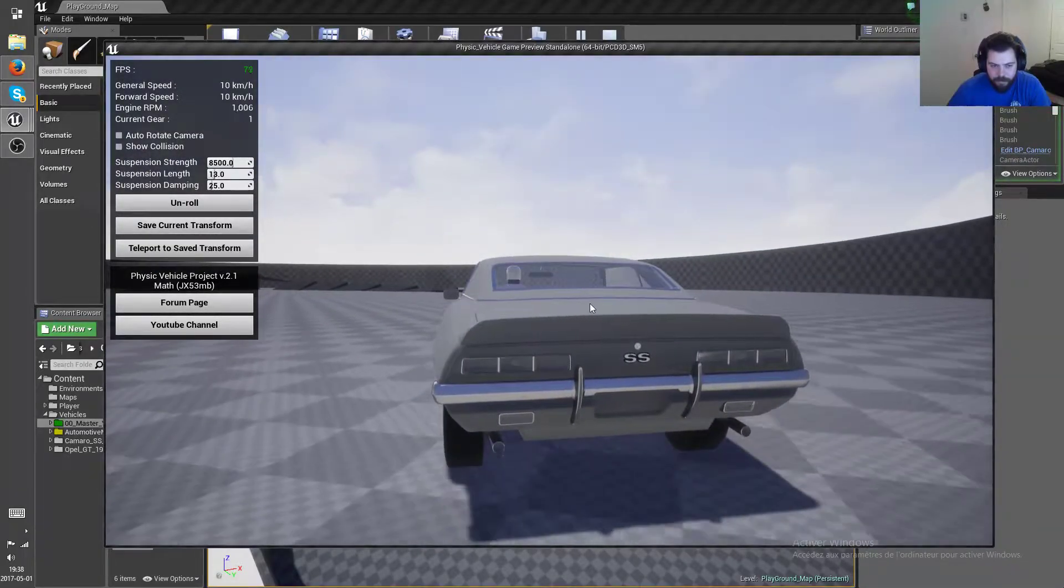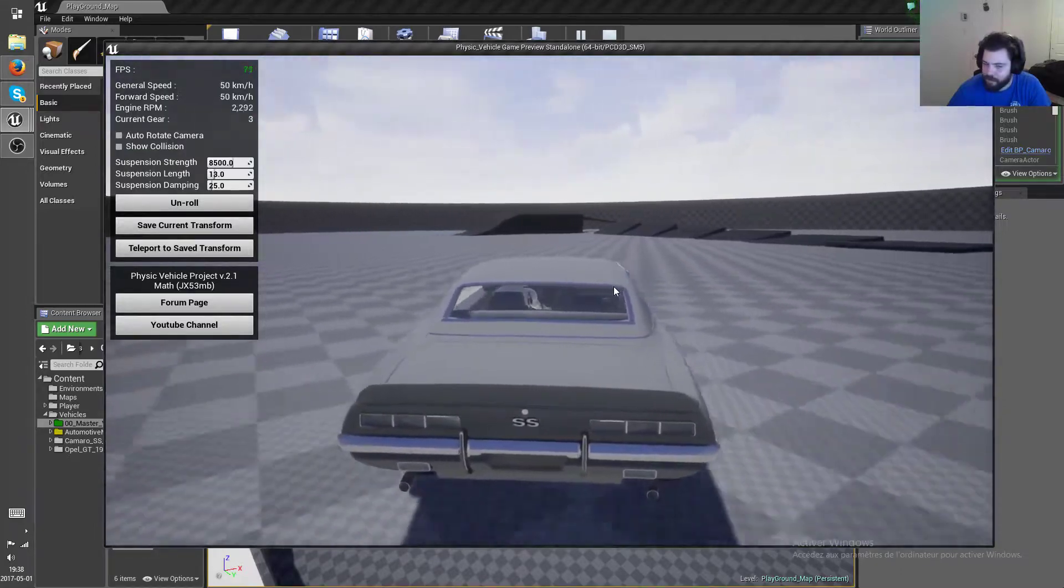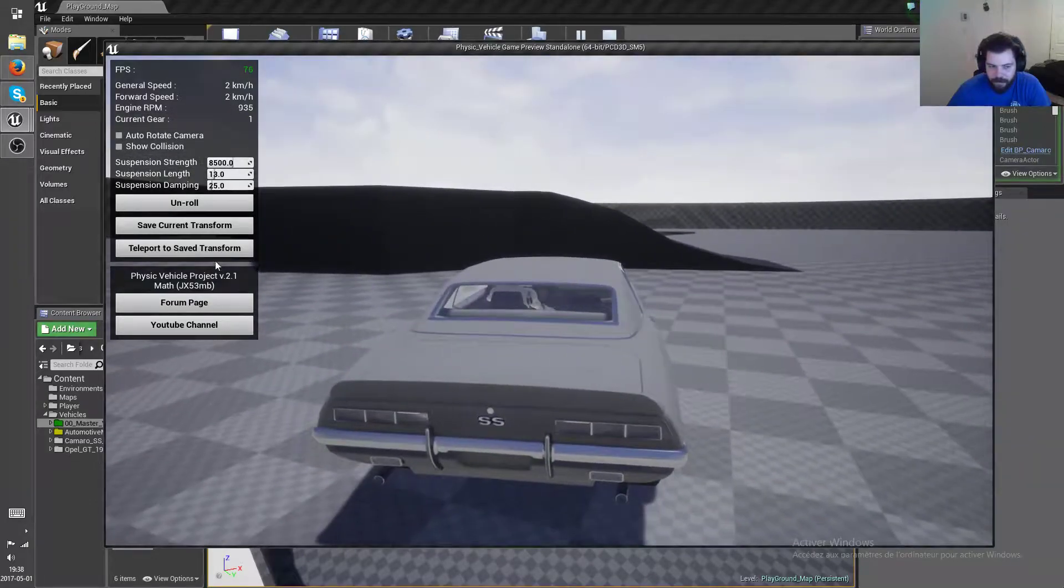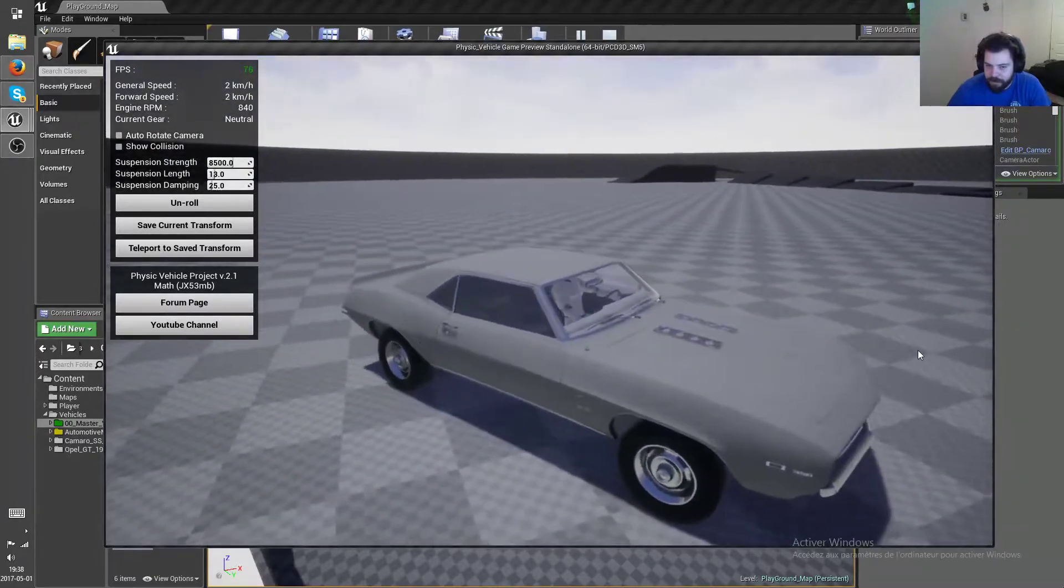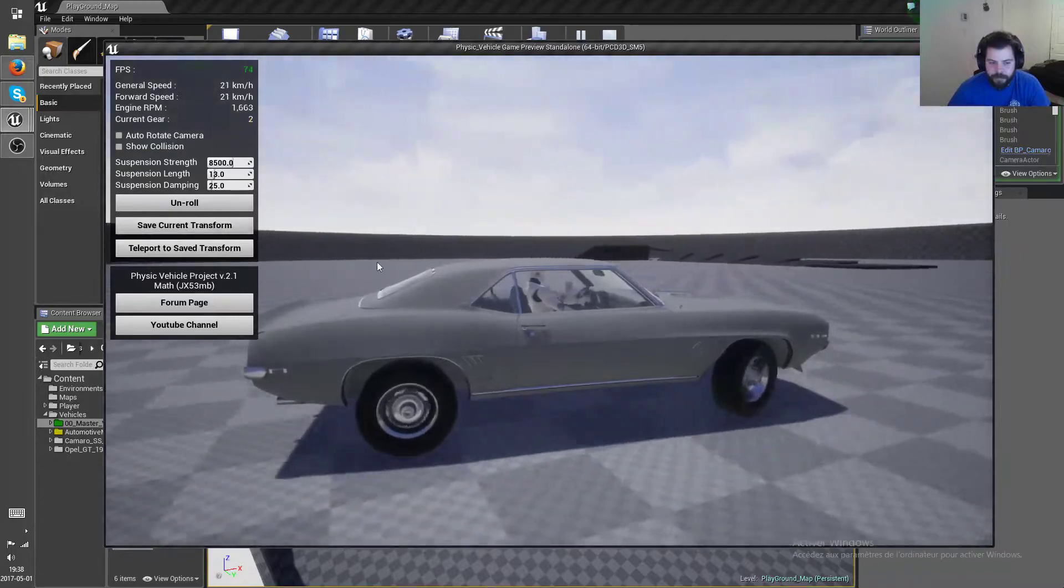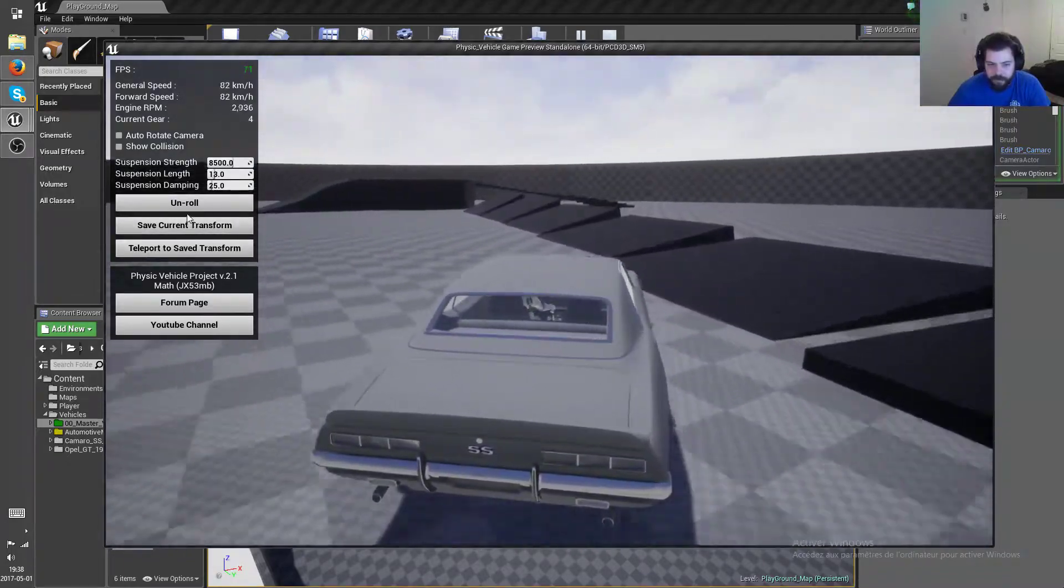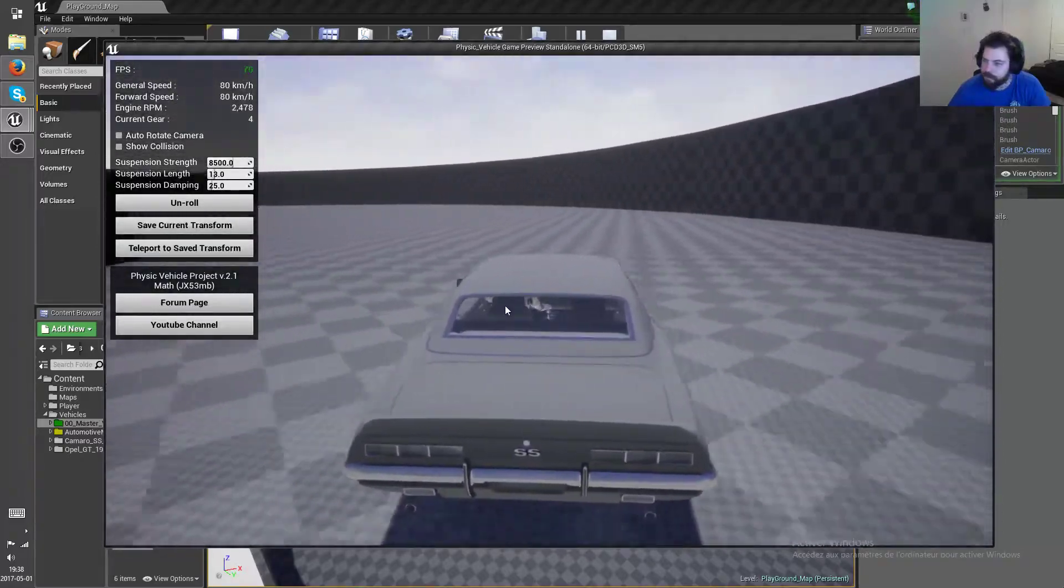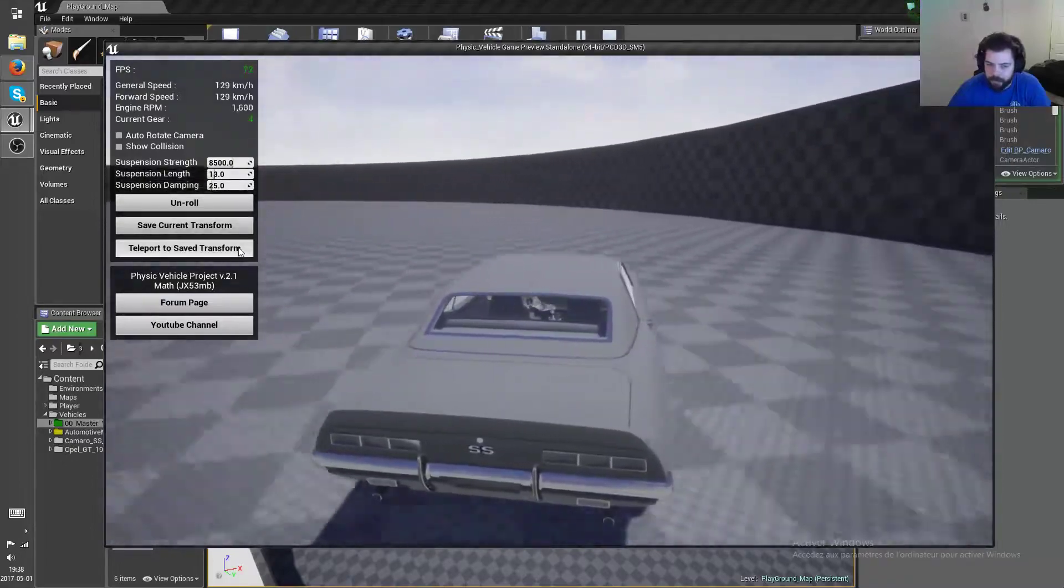Alright, like I said, something in the meantime got broken but, oh no okay it works, I guess I was just being too close. So yeah, you can just save any transform you want and if you fall out of the map then you can hit that button to teleport the vehicle back to this transform.